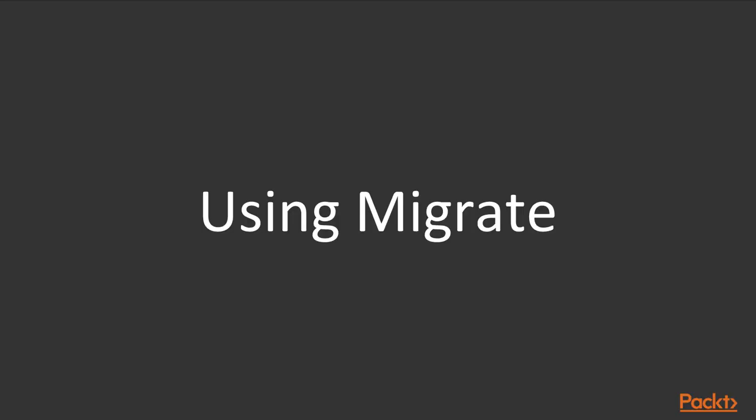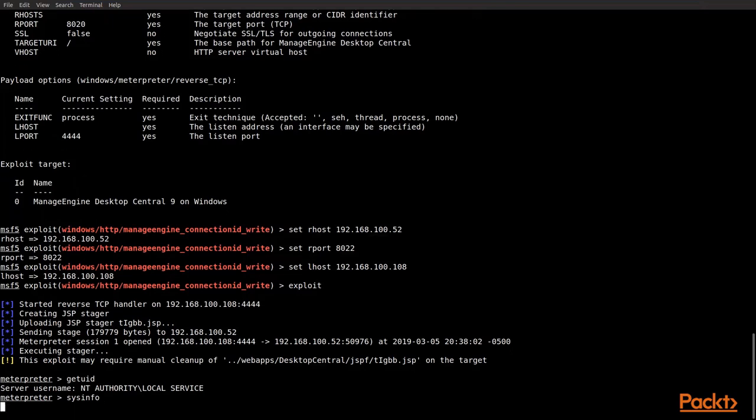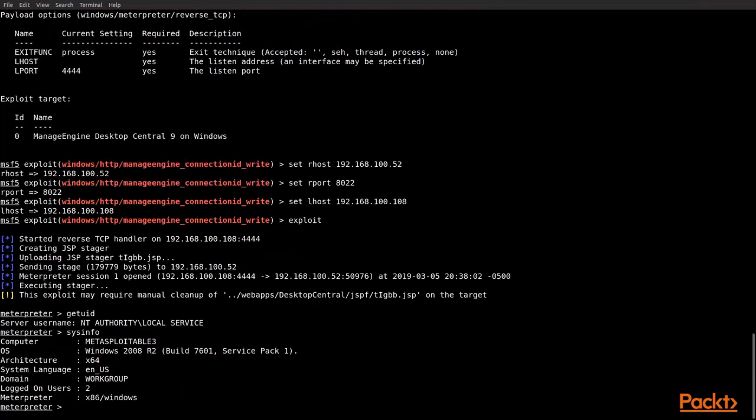Now let's take a look at using the migrate function and move from one process to another. All right, we've got our exploit run. We do a get UID. We're already at the highest level authority. So technically we don't have to escalate privileges, but we want to move them in a form of escalating. So if we do a sysinfo, we find out that this is a Windows machine, and we'll be able to see what process lists that we need because that's part of what migrate does is we need a process to migrate to.